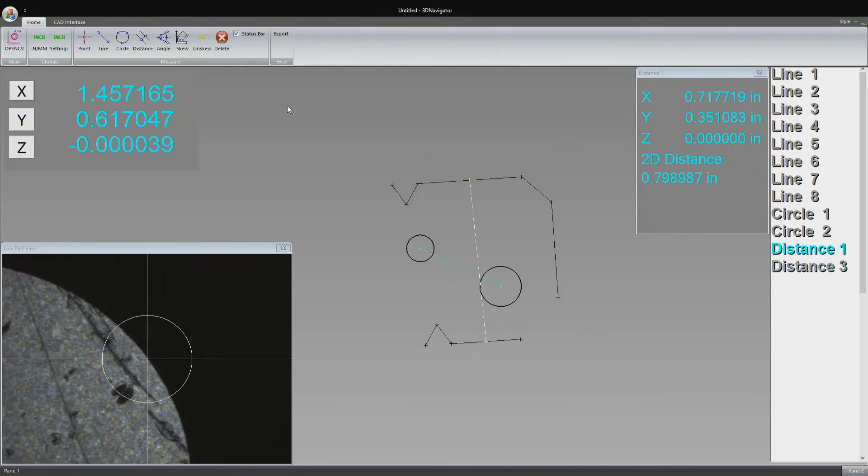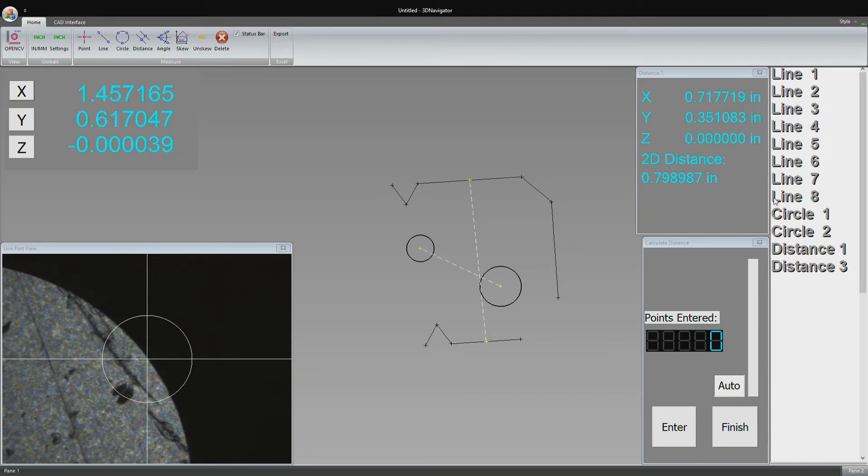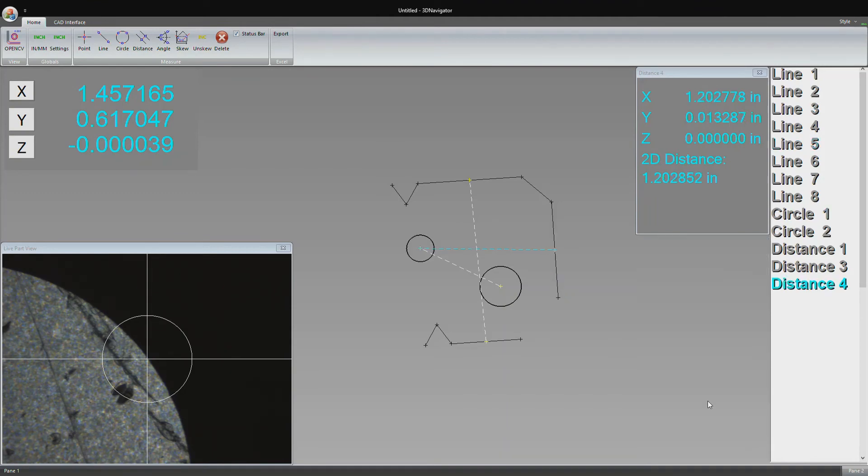We can also do distances between any combination of features: points, lines, and circles. Let's say we want to find the distance between circle one and line five. We can do that as well.